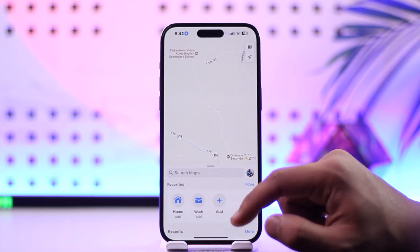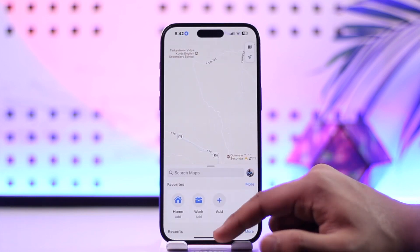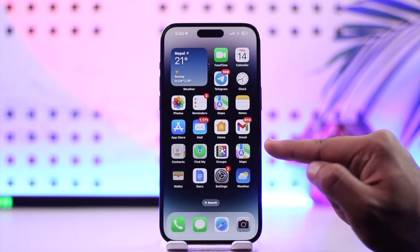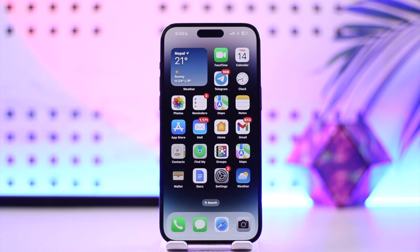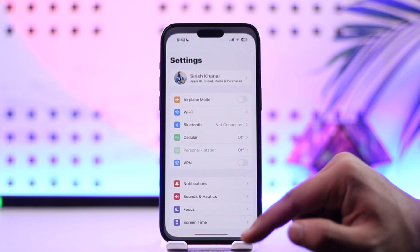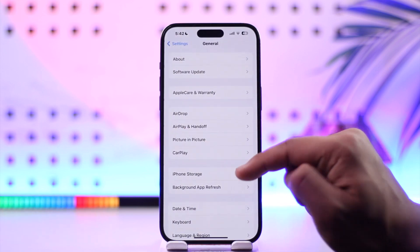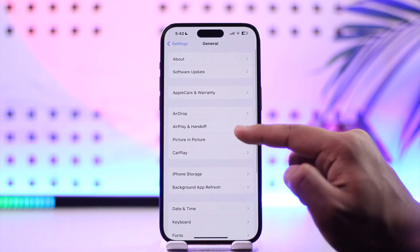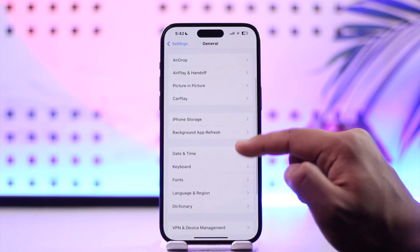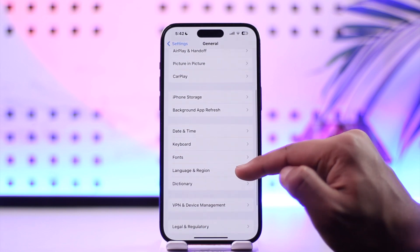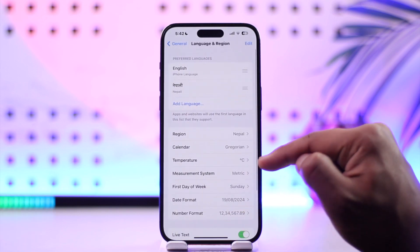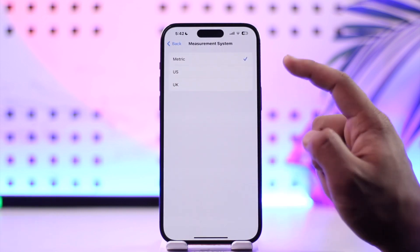If you want to change kilometer to miles on iPhone Maps, which means you're trying to change the measurement unit, you have to change the measurement metric or the system in which a distance is measured on your iPhone itself. To do this, open Settings, then go to General, then Language and Region, and here you can see Measurement System.